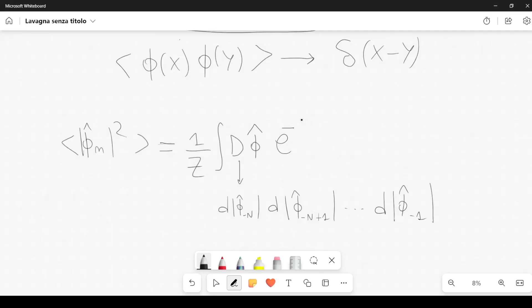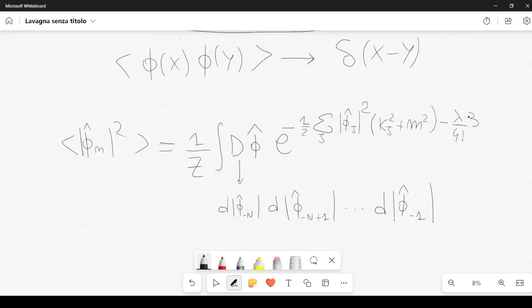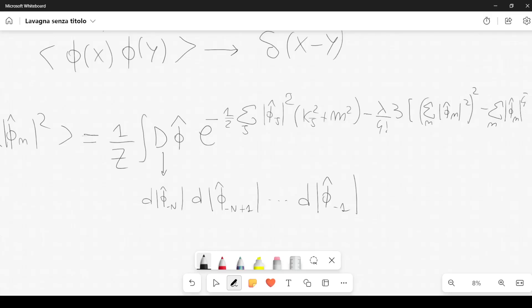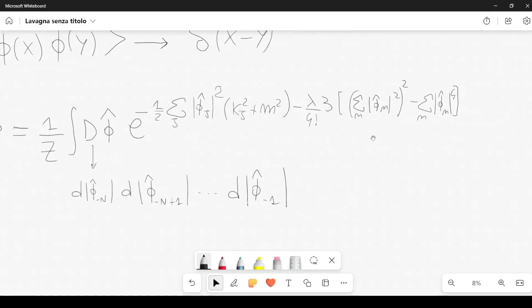In the exponential we have e to the minus the action: minus one half, sum over j of |phi hat sub j|^2 times (k sub j^2 plus m^2), minus lambda over 4-factorial times 3, times the quantity [the sum over n of |phi sub n|^2 all squared, minus the sum over n of |phi hat sub n|^4].